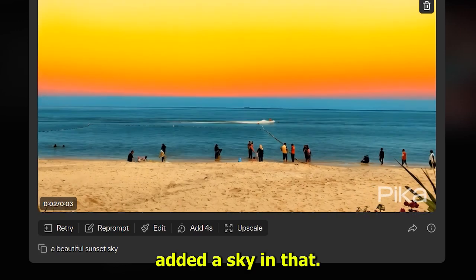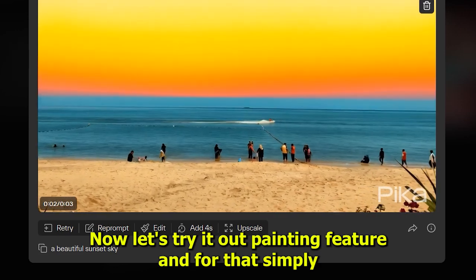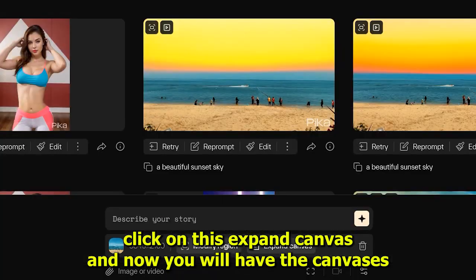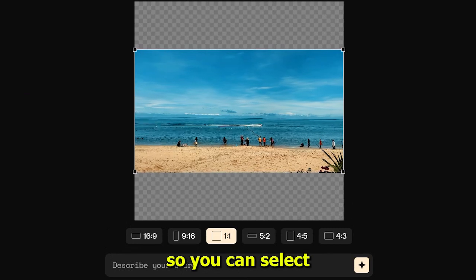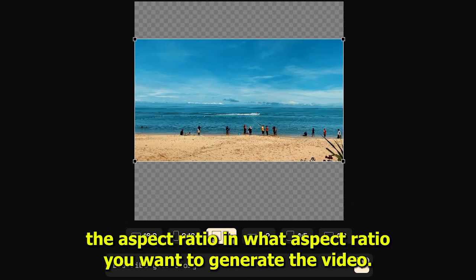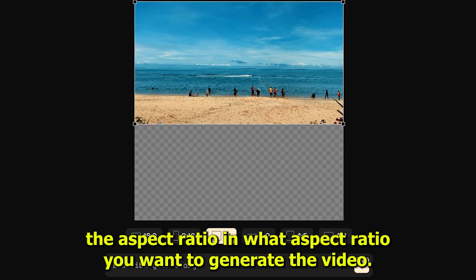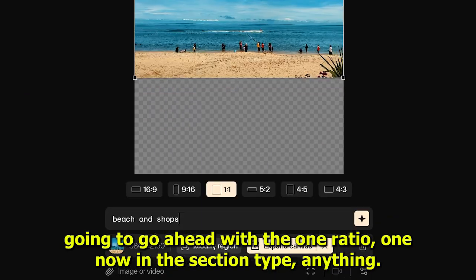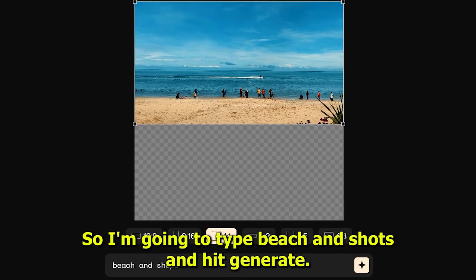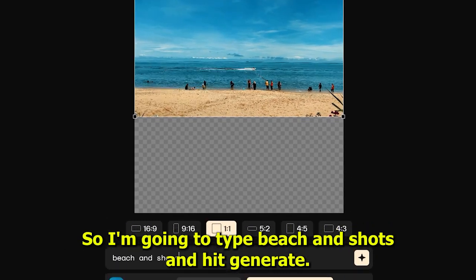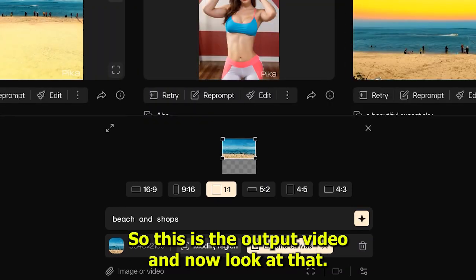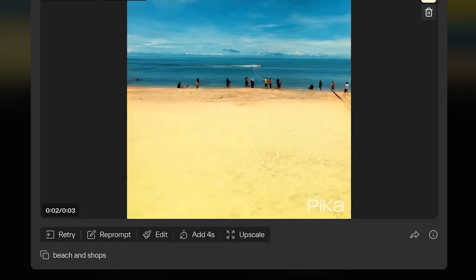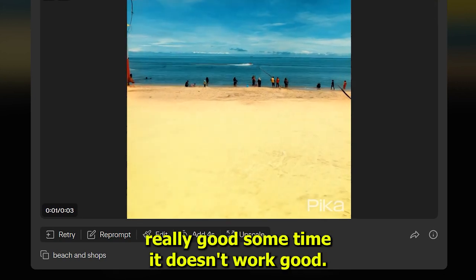This is the output video — you can see it added a sky in that area. Now let's try the outpainting feature. Simply click on 'expand canvas' and you'll get canvas options to select the aspect ratio for the generated video. I'm going to go with 1:1 ratio, type 'beach and shops,' and hit generate. The output added the beach part but not the shops — sometimes it works really well and sometimes it doesn't, so you have to go back and forth.